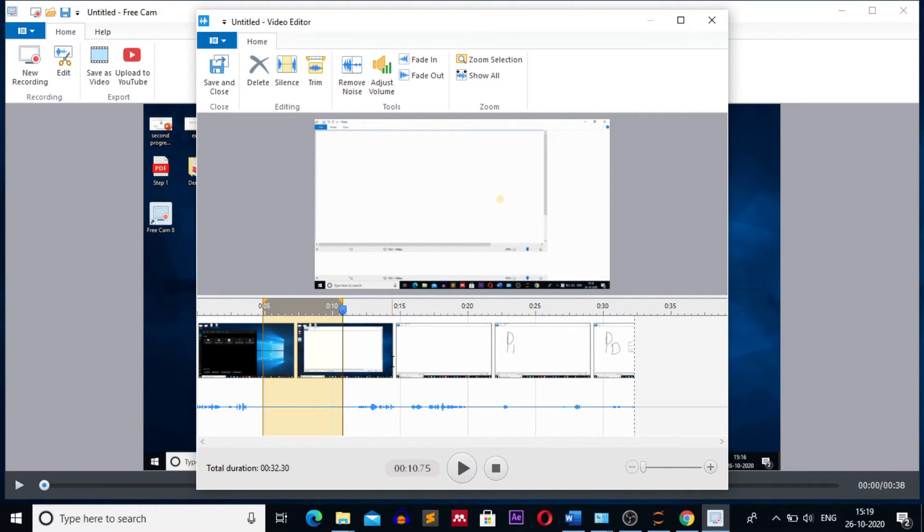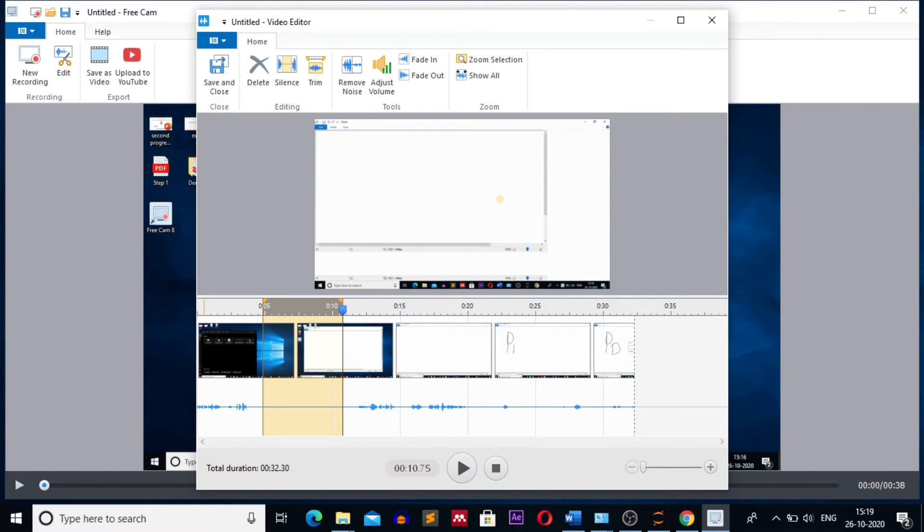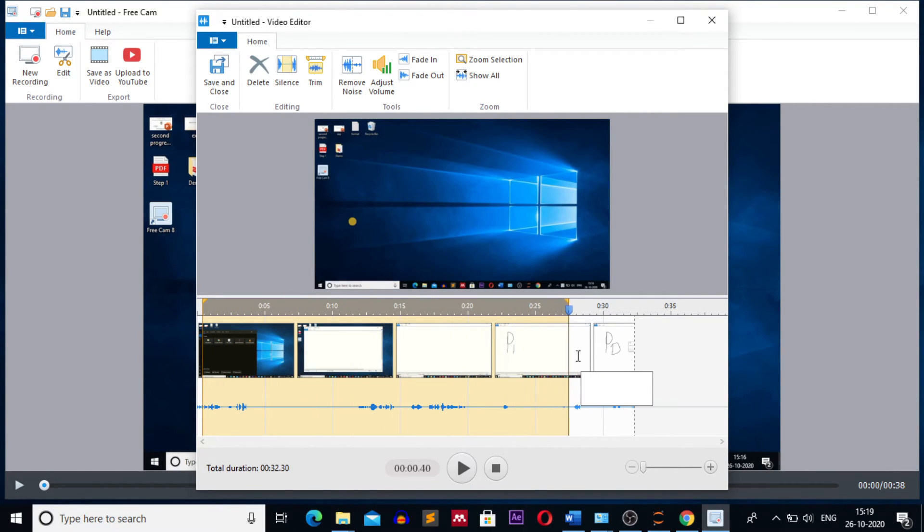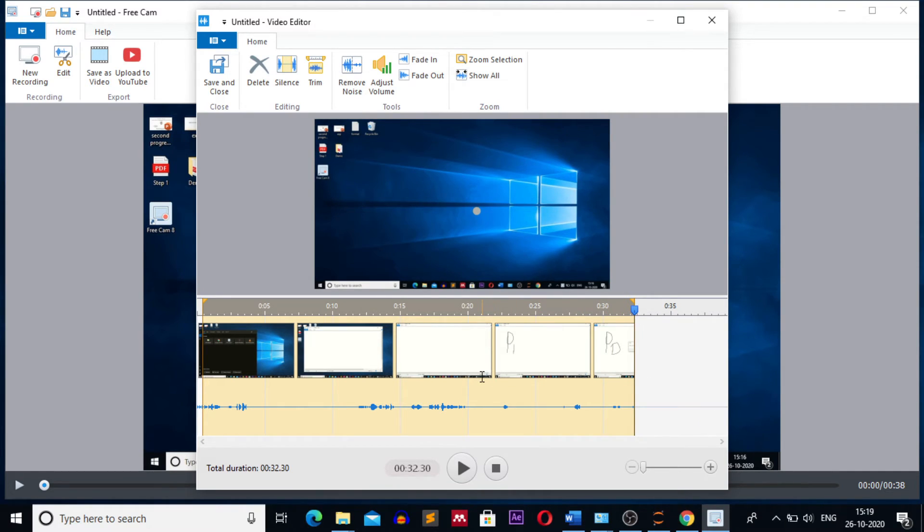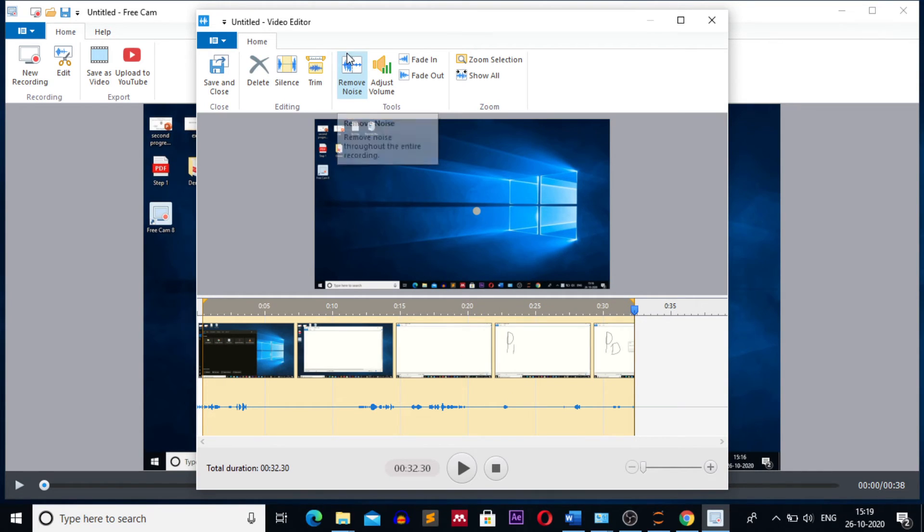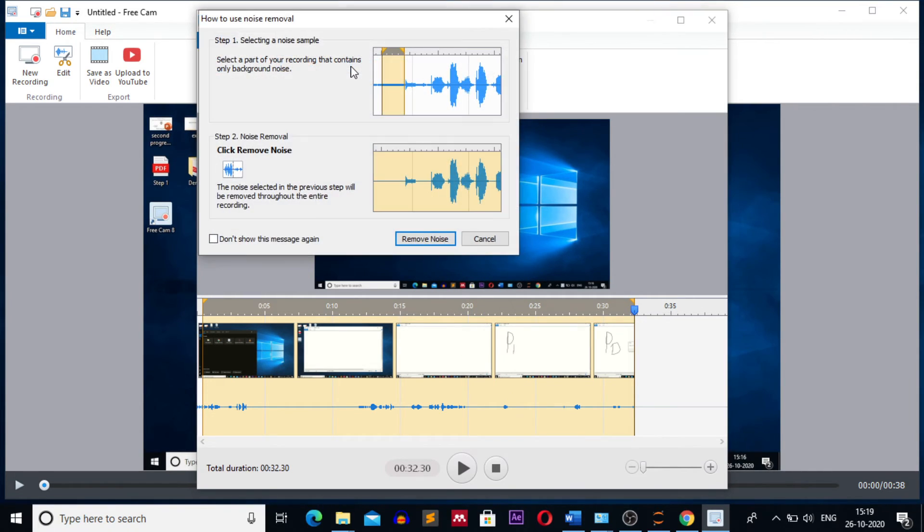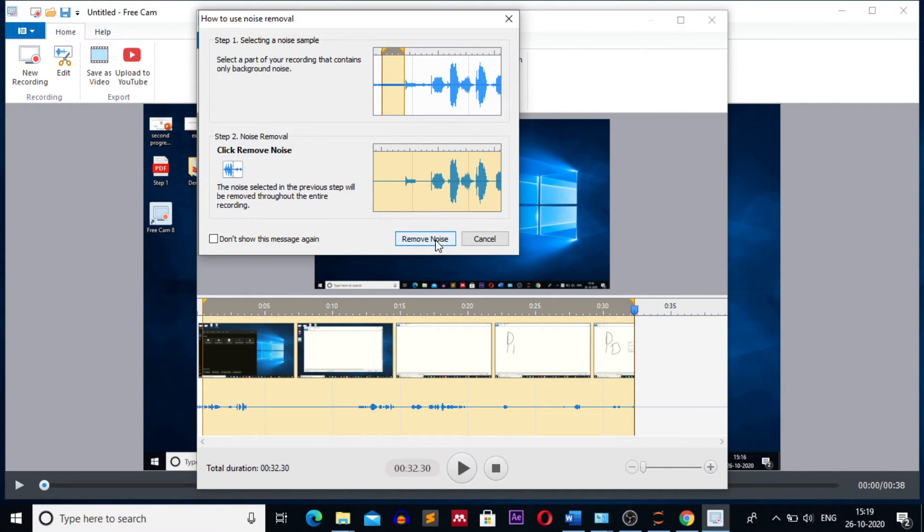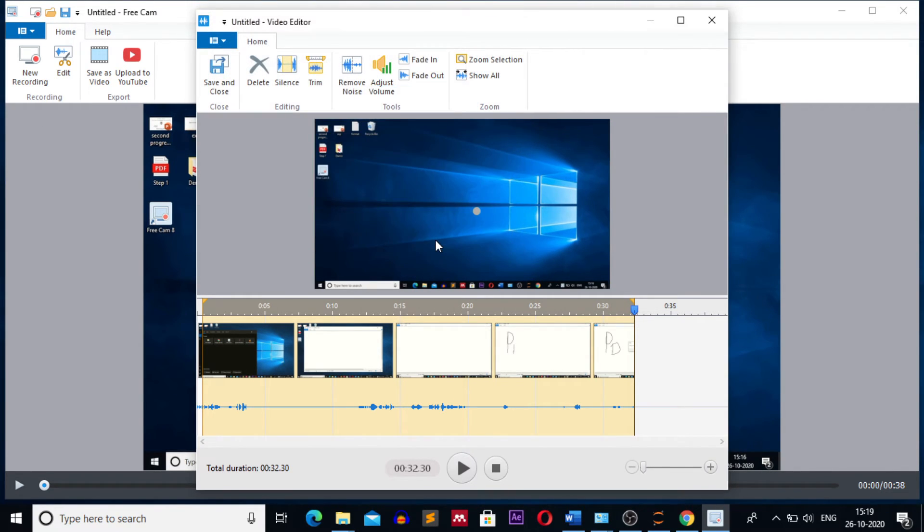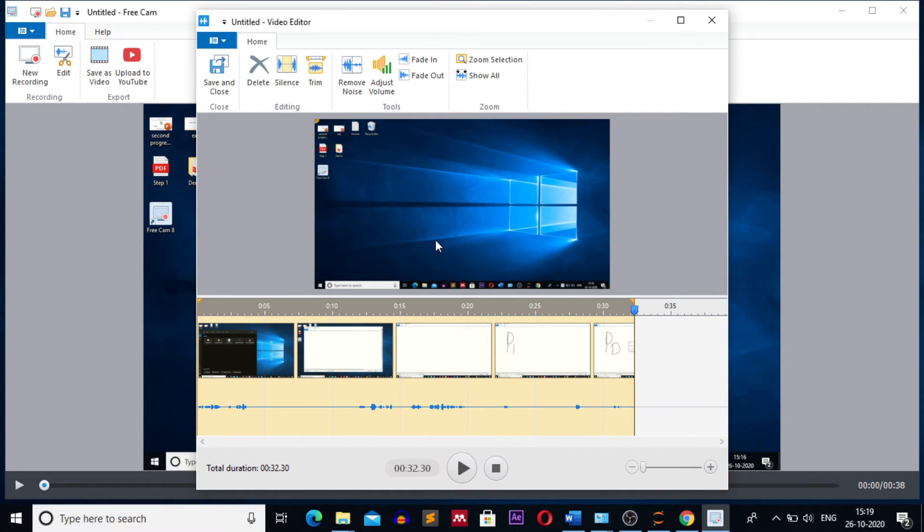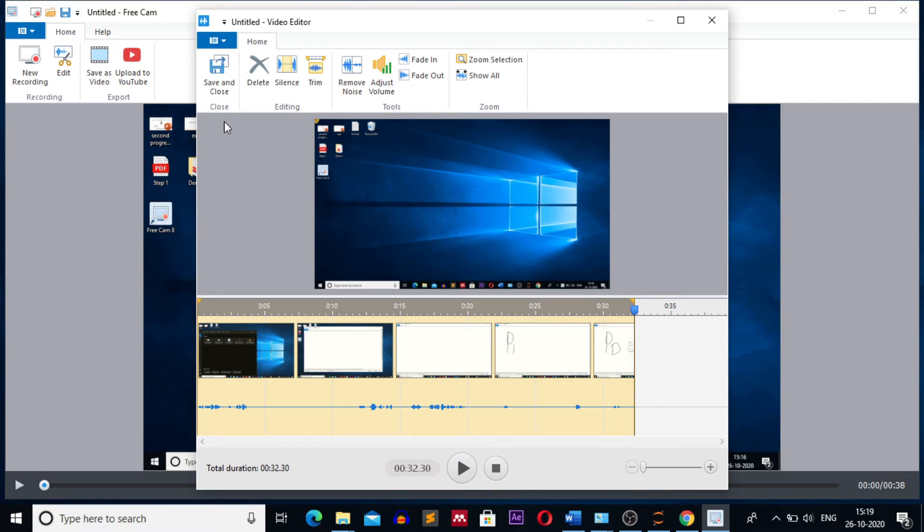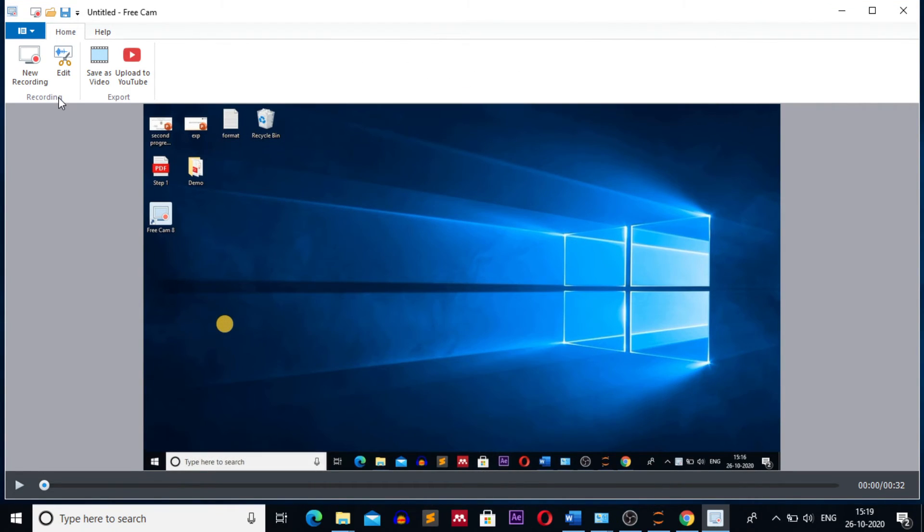If I want to remove the noise from the video then I will select the portion of the video from where I want to remove the noise. From the complete video I want to remove the noise, so I have selected the complete video, then I will click on remove noise button and I will click on remove noise. This will remove noise from my video. Now I am satisfied with editing of my video. I can save and close.